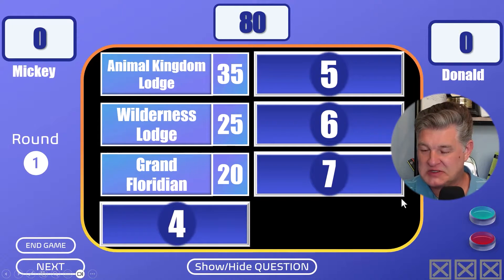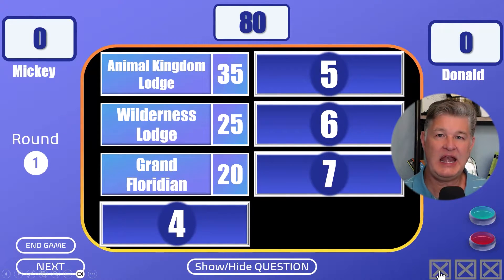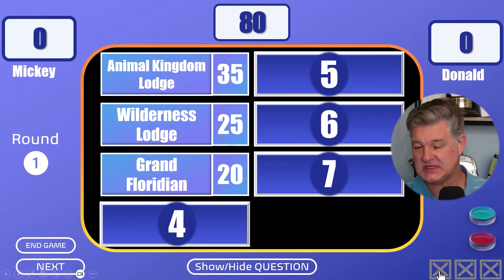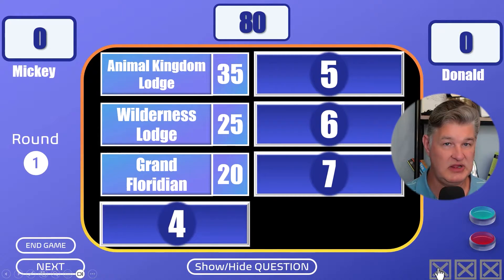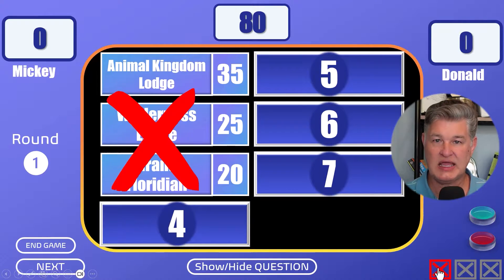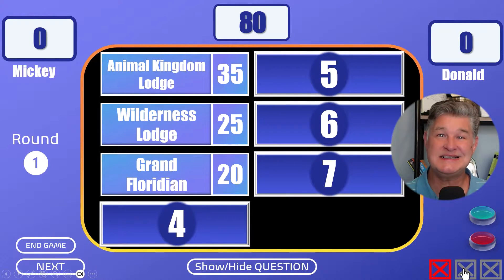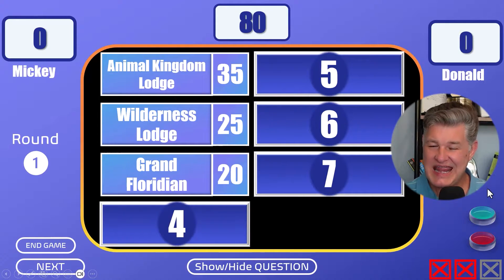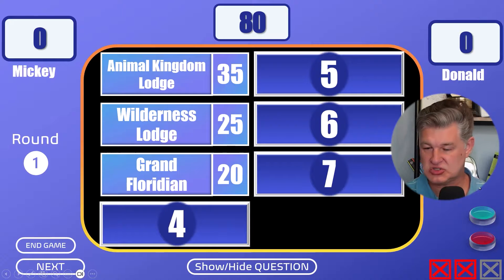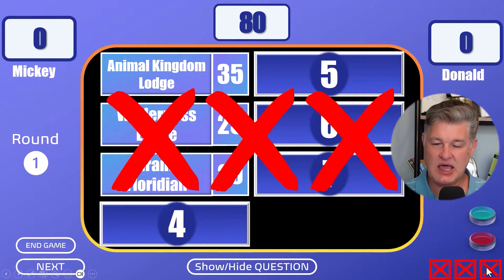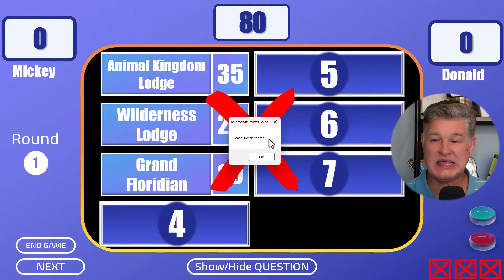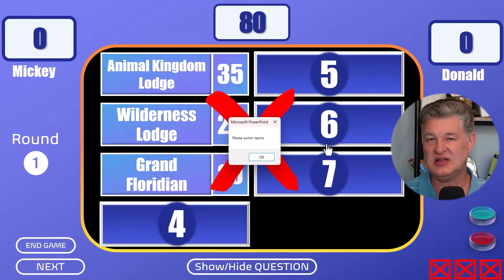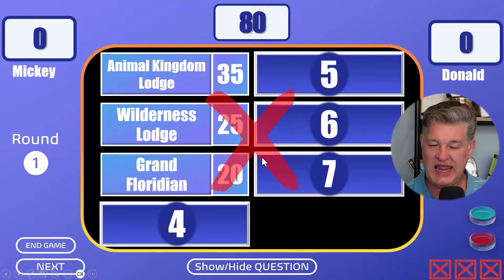If they get it wrong, of course you have the strikes. The rules are that you get three strikes before the other team gets a chance to steal. The strikes are right here — if they get it wrong, I click this and a strike comes up. If they get it wrong again, a second strike comes up, then the third strike. When the third strike comes up, it's going to hang around reminding you they're done. I'll click on that and it's going to tell me to switch teams because now the other team gets a chance to steal. I'll hit okay and then it'll disappear.